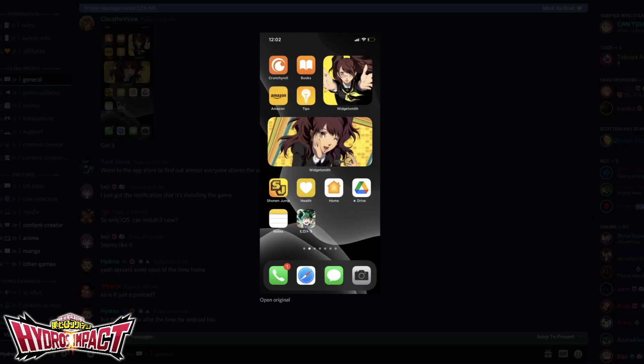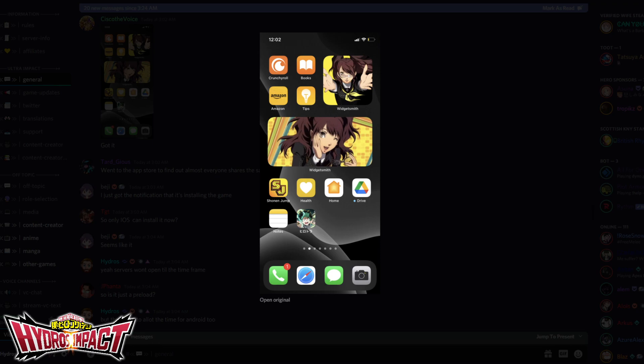What's going on everybody, welcome back to some more My Hero Academia Ultra Impact. Today is the day that the game is finally nearing its release because people are reporting and showing that they have been able to pre-download My Hero Academia Ultra Impact on their iOS devices. I assume Android will be following shortly, but I will post a video about Android in the future as well.